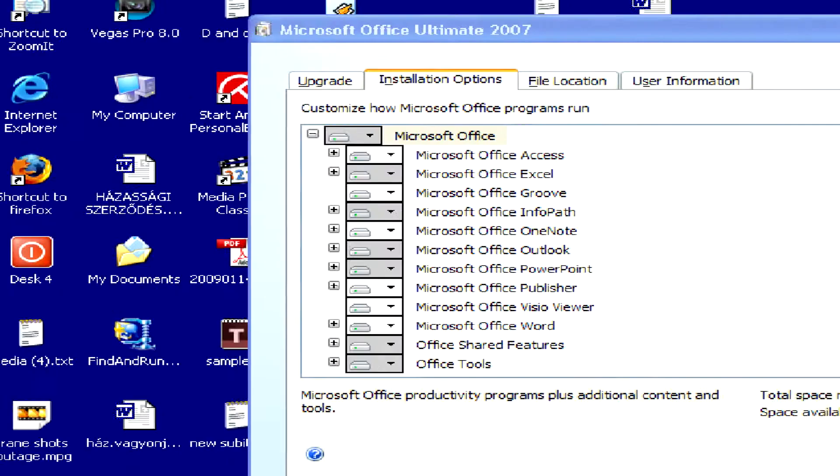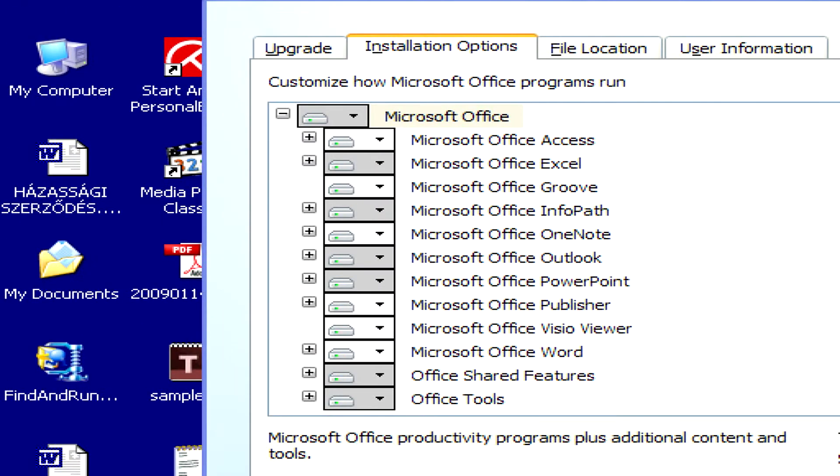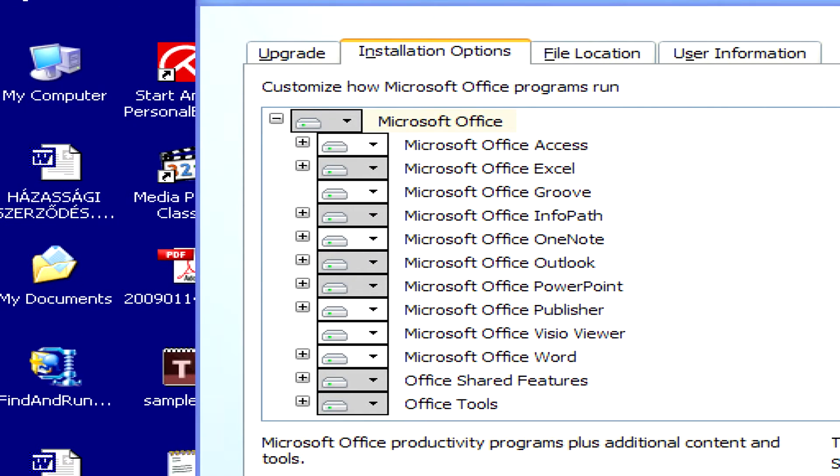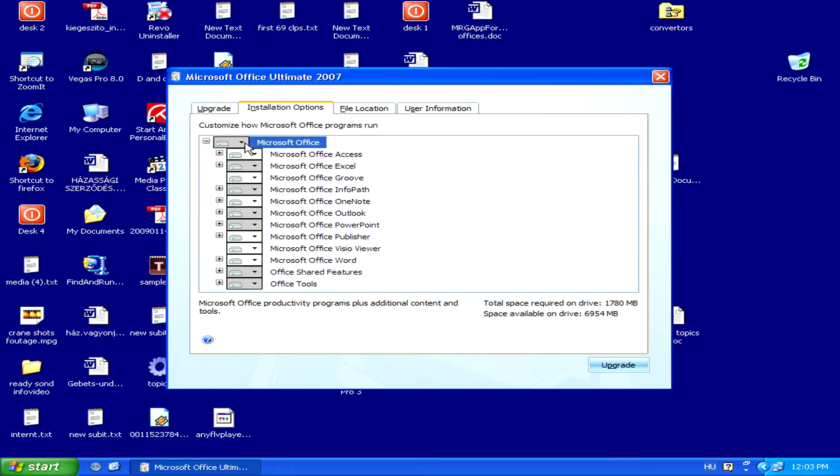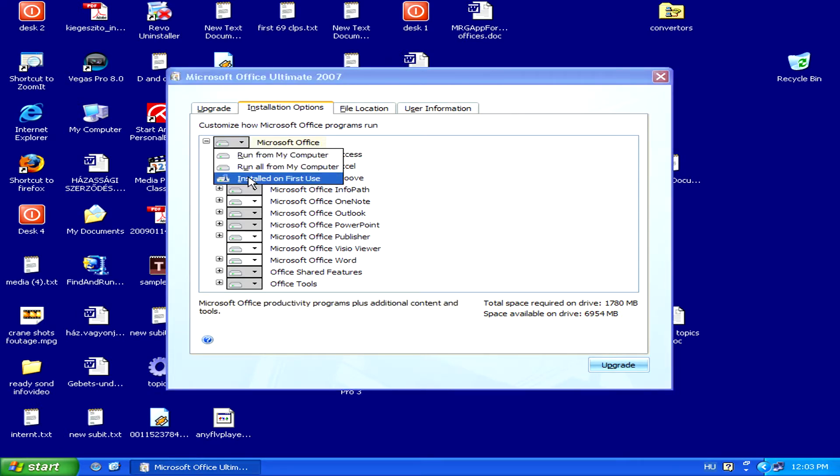In our scenario, let's say we want to only install Outlook. We should click on the arrow at the top of Microsoft Office, and then select Installed on First Use.